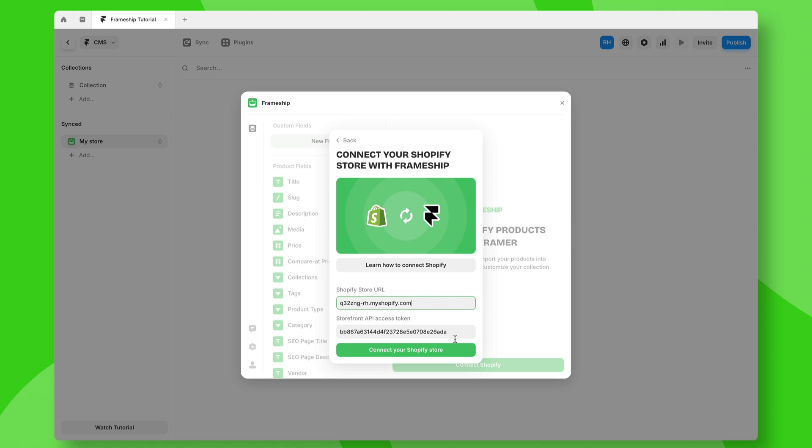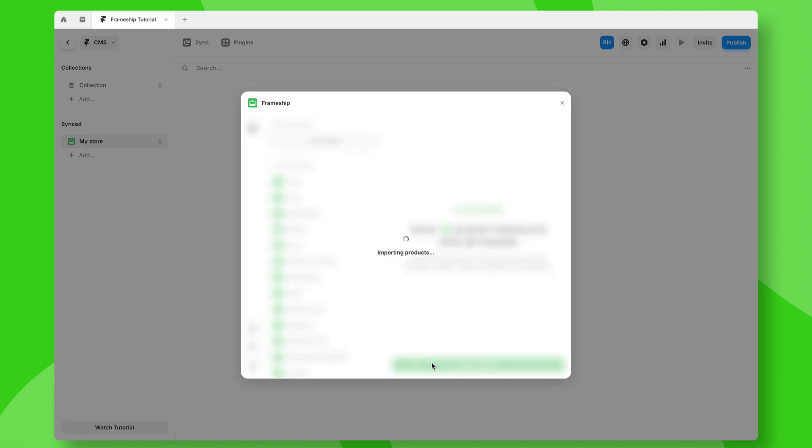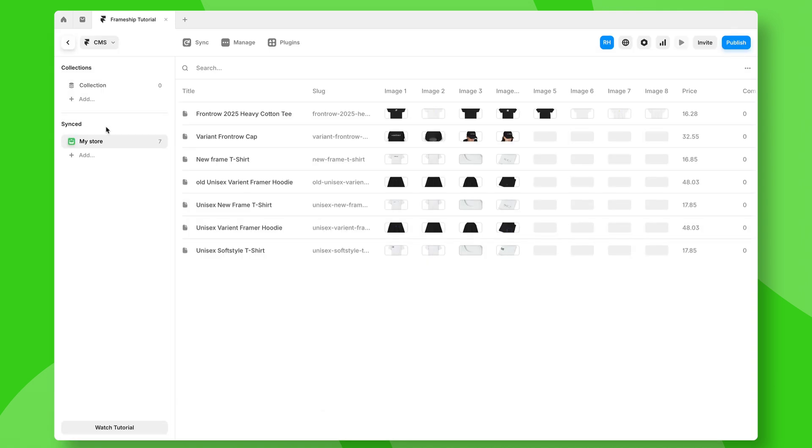All I need to do is click connect your Shopify store. Once that's done, I can go ahead and sync my products. Just like that, you can see all of my products have properly imported.